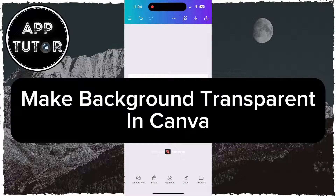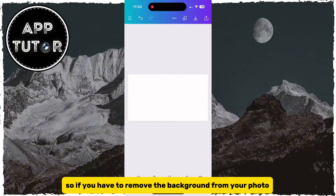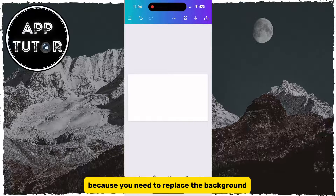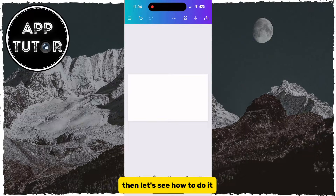Let's see how you can make your background transparent using Canva. If you need to remove the background from your photo because you want to replace it or for some other reason, then let's see how to do it.